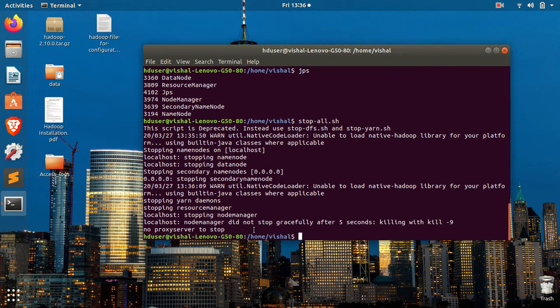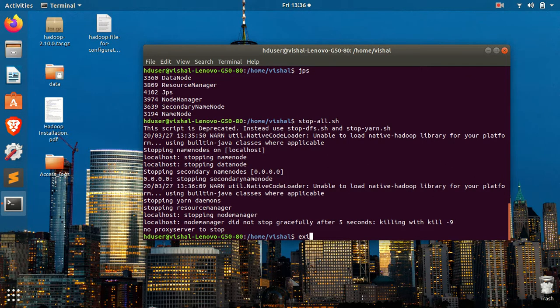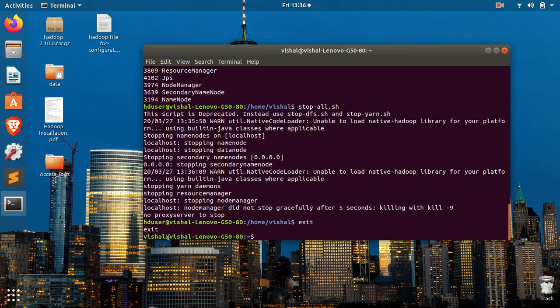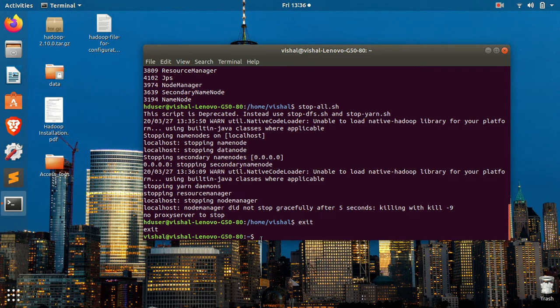All the nodes are stopped. To exit from this user, you have to type exit. So now you can see I am back into my original account, which is Vishal. So thank you guys, keep watching this video and I will meet you in the next video. Thank you guys.